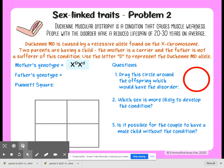The father does not suffer from this condition, which means he has a capital D. So then you can set up your Punnett square.